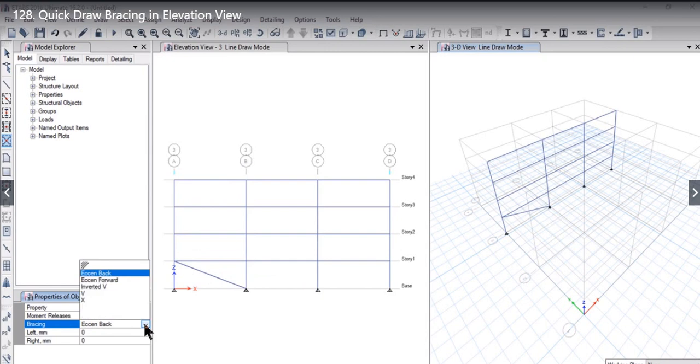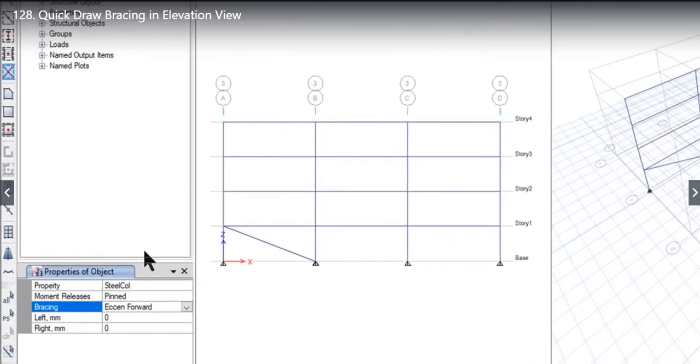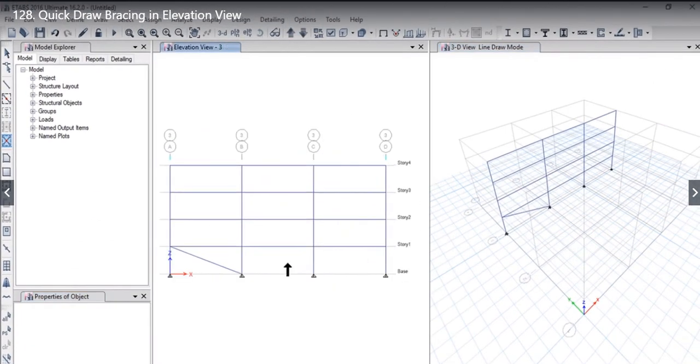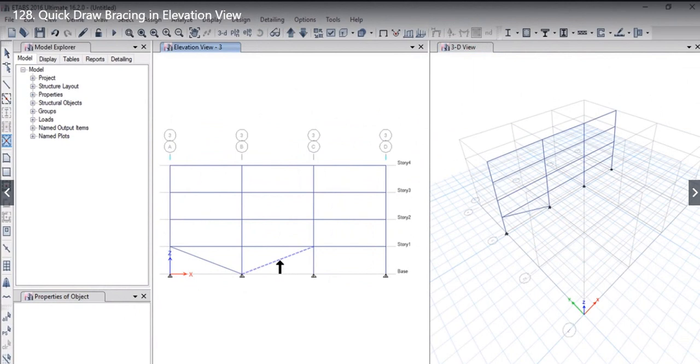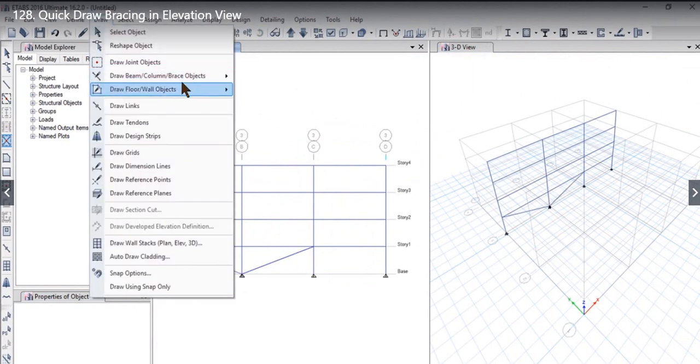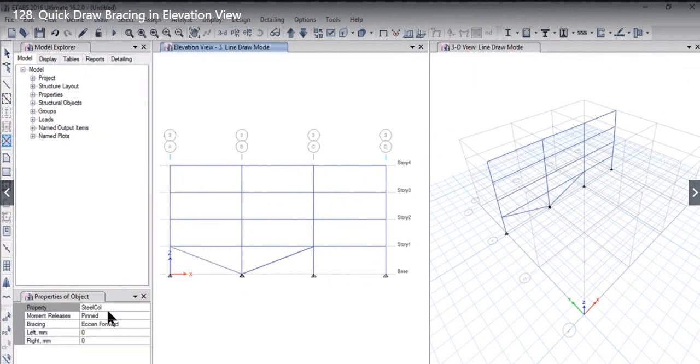Similarly, second type of bracing can be eccentric forward, that is of this type. Now this bracing is eccentric forward bracing. Left click again here so we have drawn a bracing of steel column with both the ends as pinned and it is eccentric forward bracing.